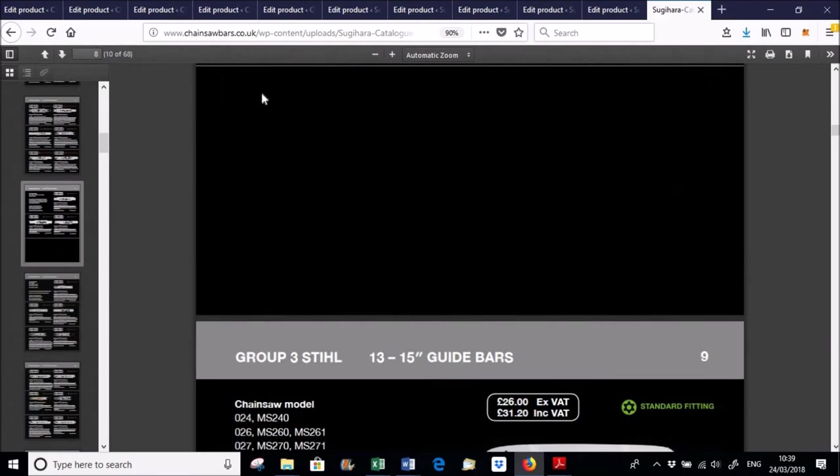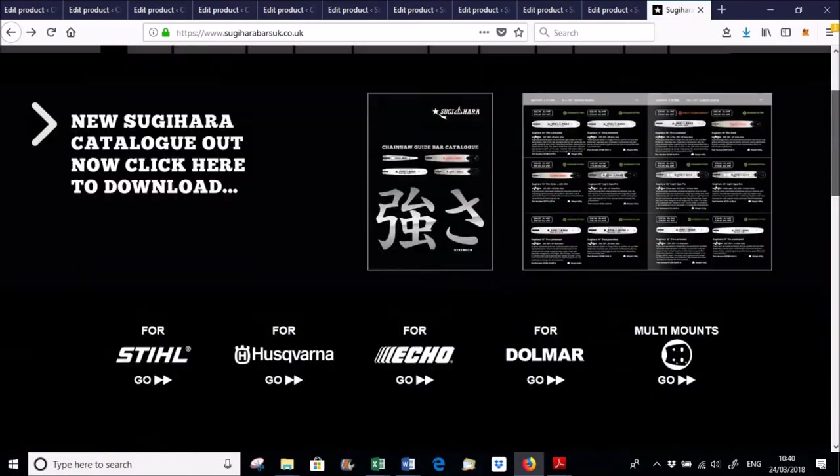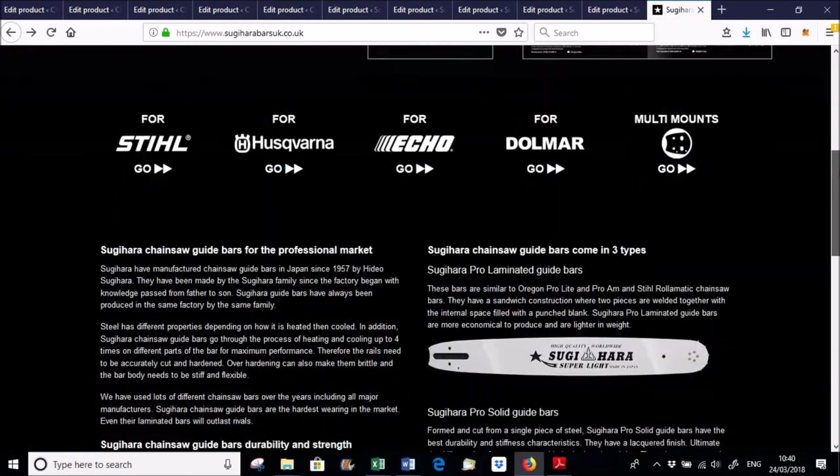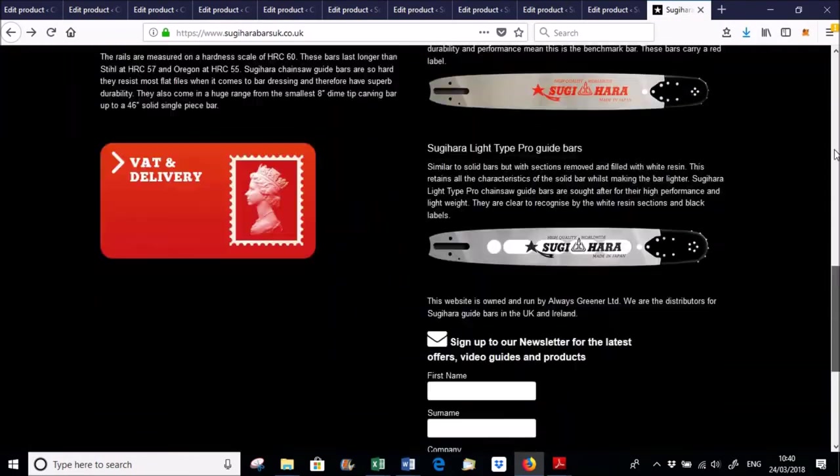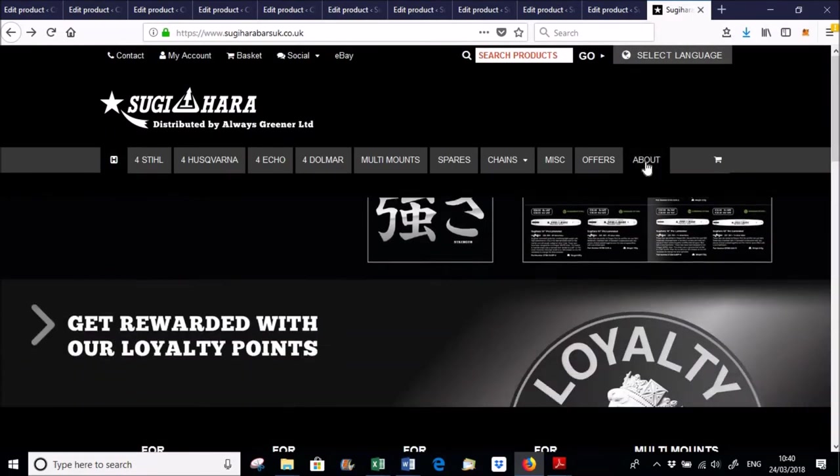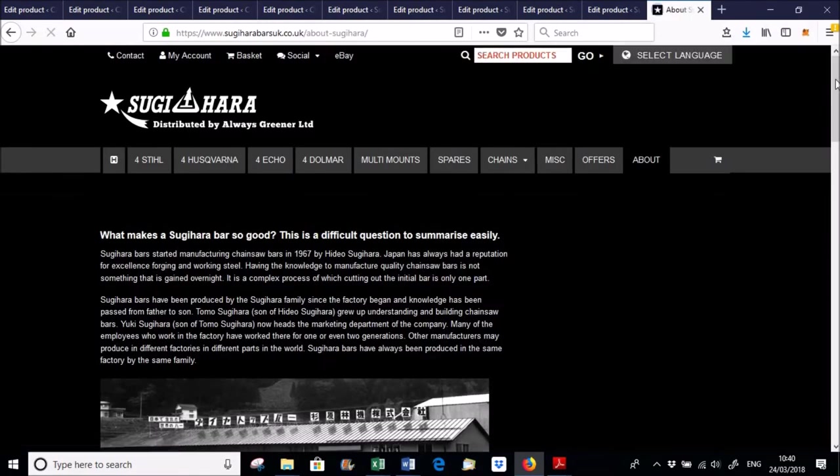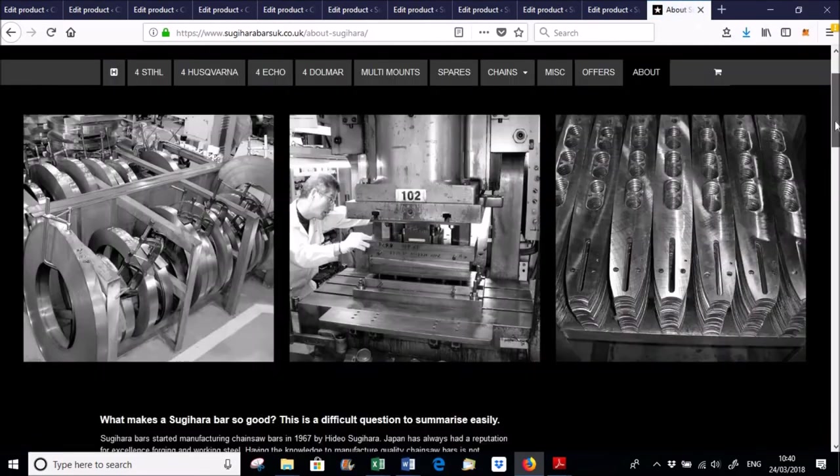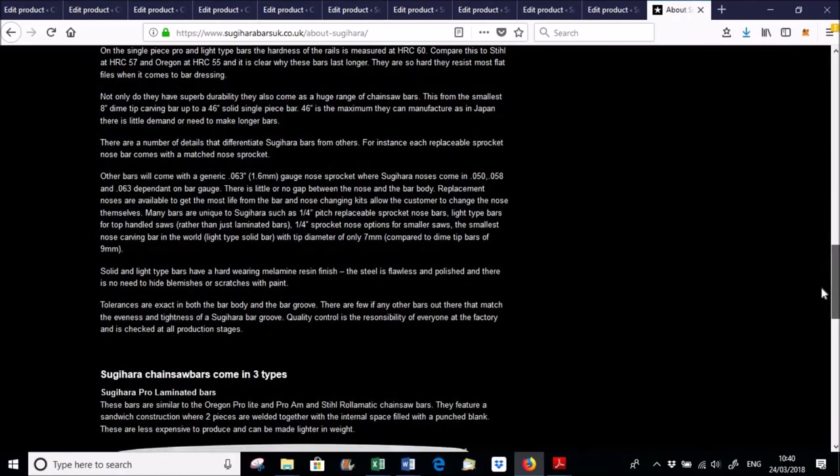So that's the Sugihara catalogue. If we go back now to the actual Sugihara website. So you've got some information on the home page there and you've also got more just general information about Sugihara on the about page.